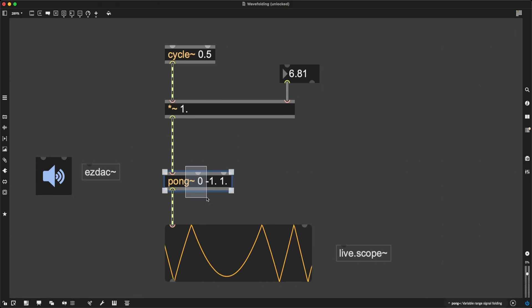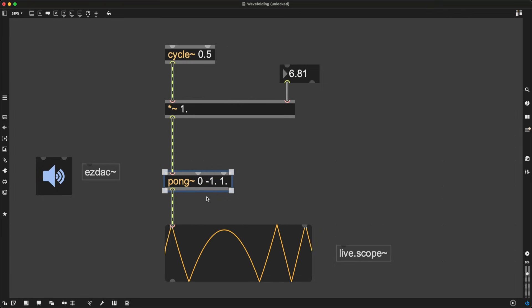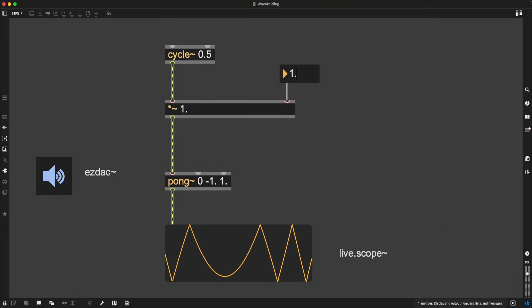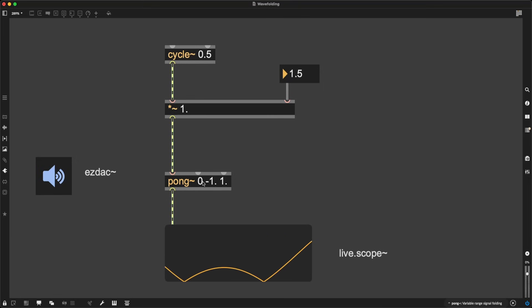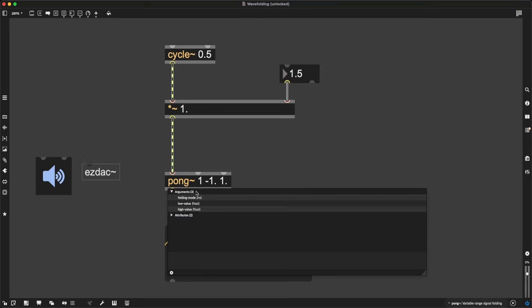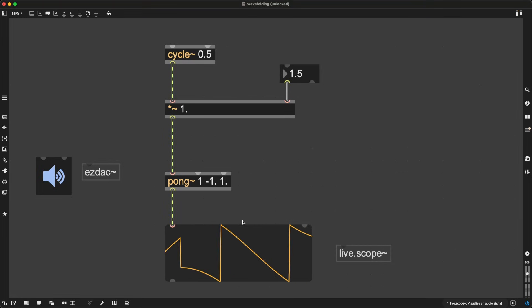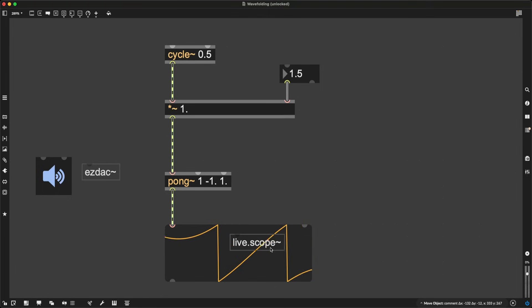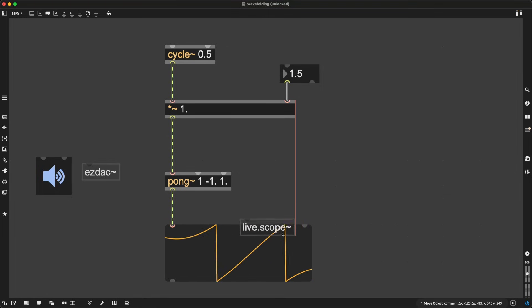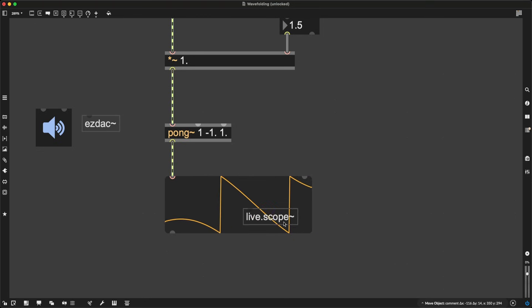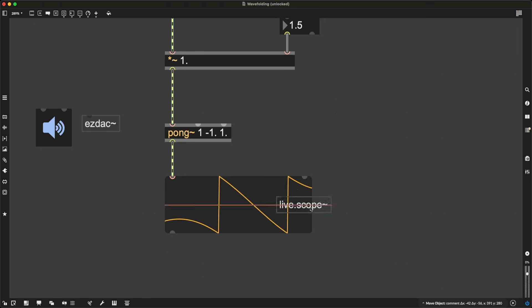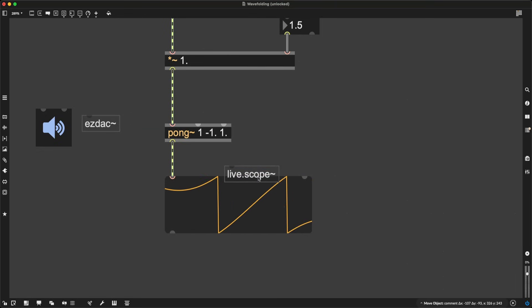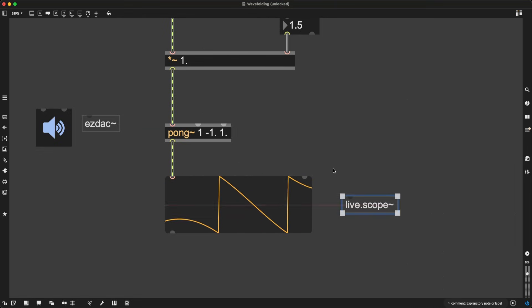This 0 argument right next to Pong Tilde. What we are doing is folding, but Pong Tilde is also capable of doing something called wrap. Instead of a 0, if this is 1, what will happen is if the signal is going higher than 1, it is going to wrap around to my lower bound minus 1 and continue from there. Similarly, if a signal is going less than minus 1, it's going to wrap back around and jump back to 1 and start going down from there.